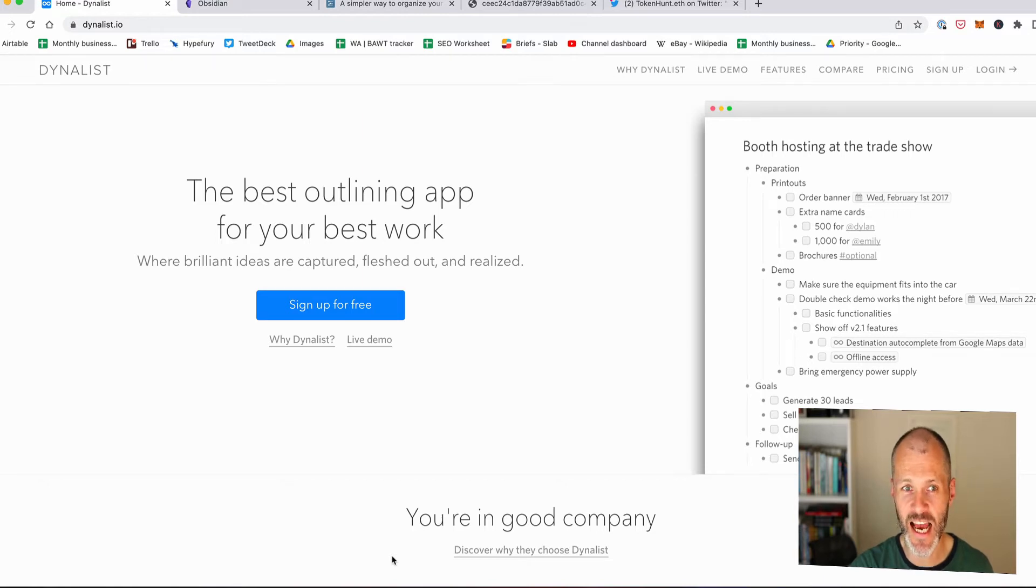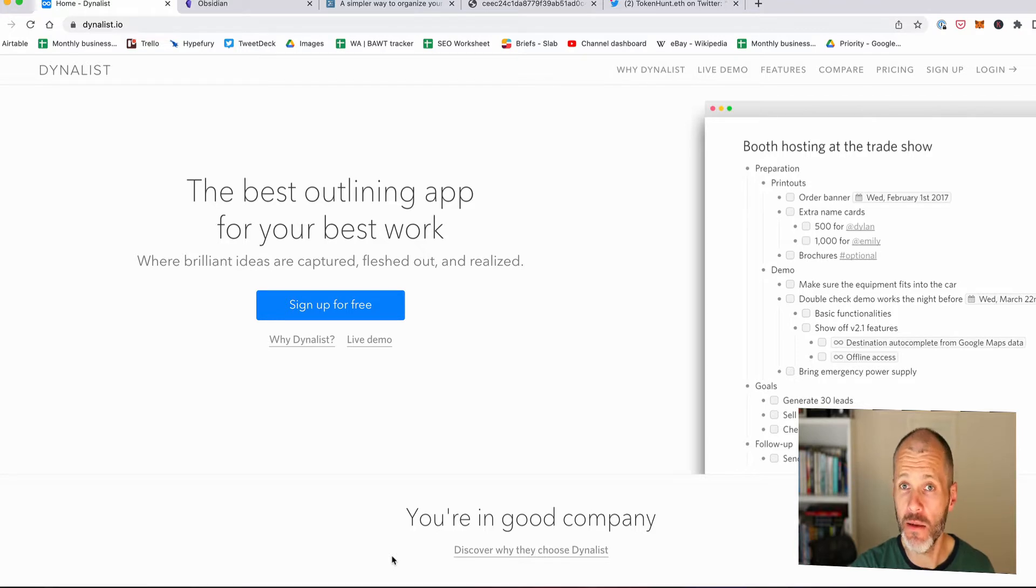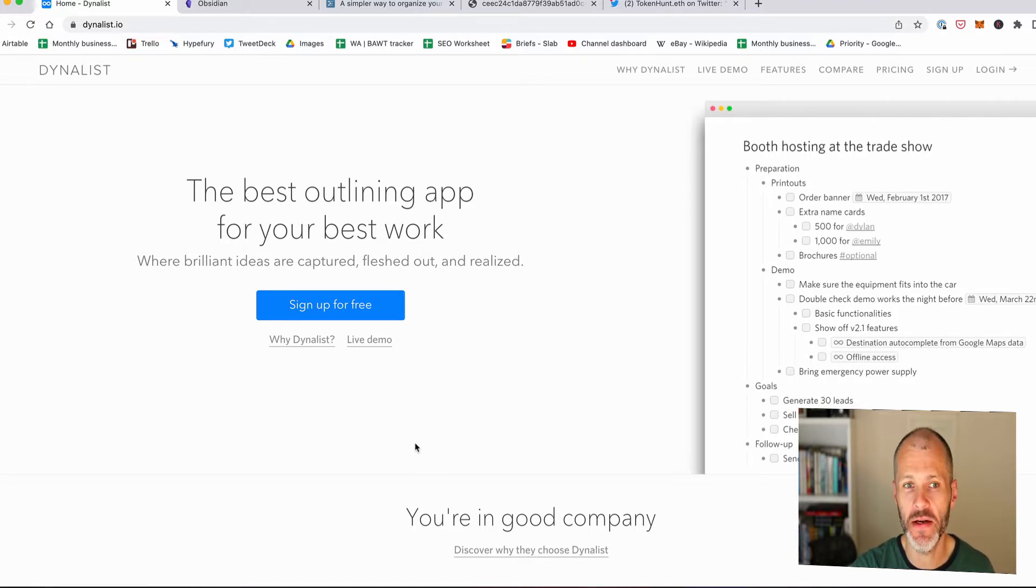What is Dynalist and is it the right outlining app for you? Hi there, my name is Brian Collins. Welcome to the Become a Writer Today channel.